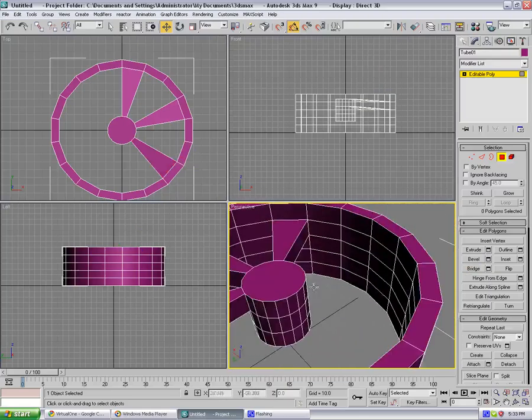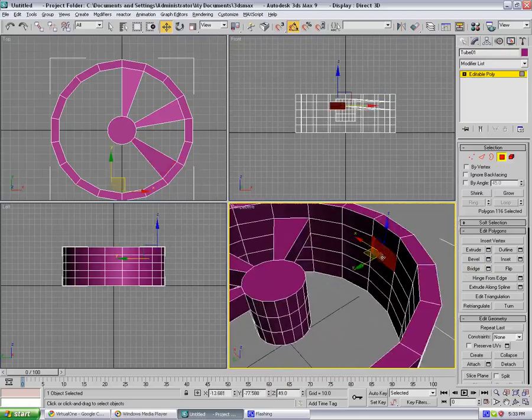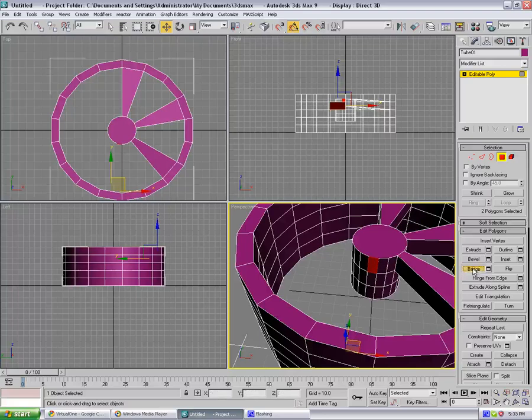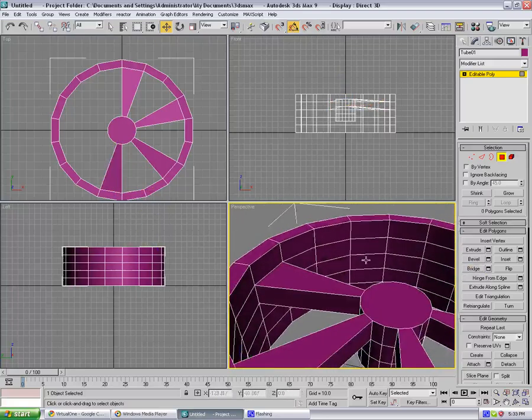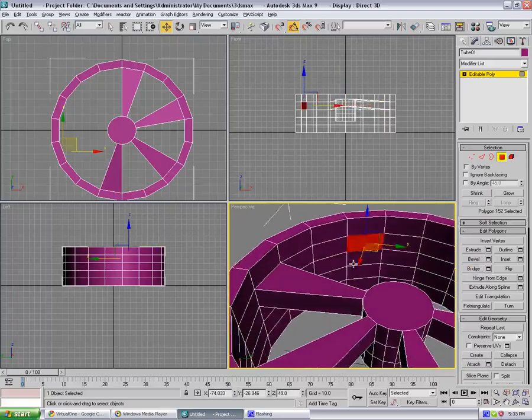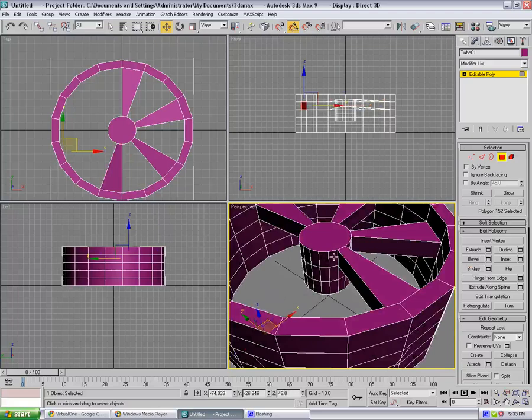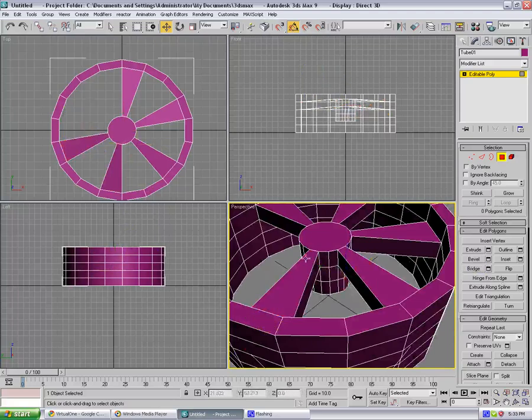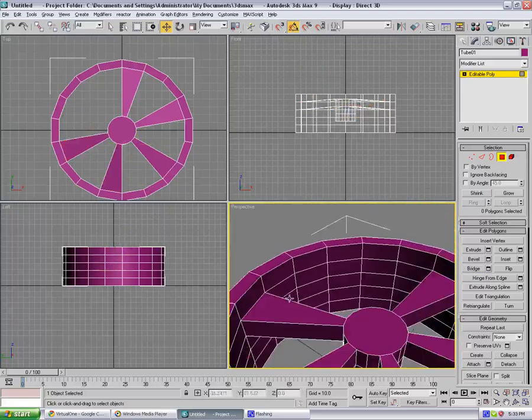I'm just gonna do one by one, spike by spike, it's gonna be a little bit easier to get me. So bridge once again, and bridge these two as well, and one more.